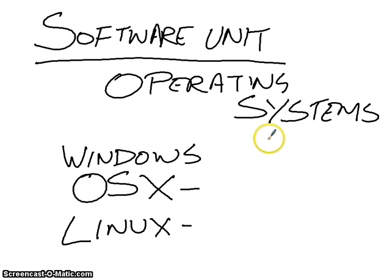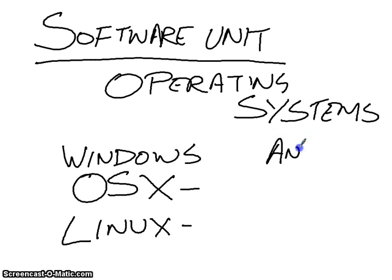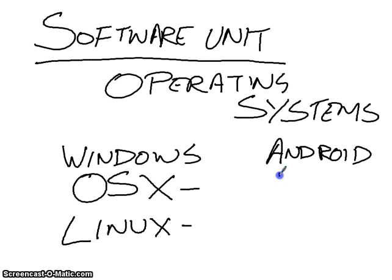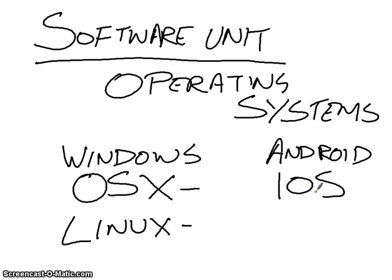And then we get to mobile phone operating systems. So then we have things like Android, and iOS, which is obviously the Mac version of Android.